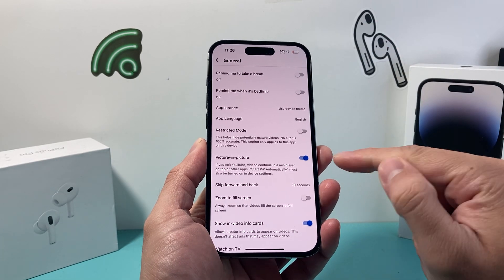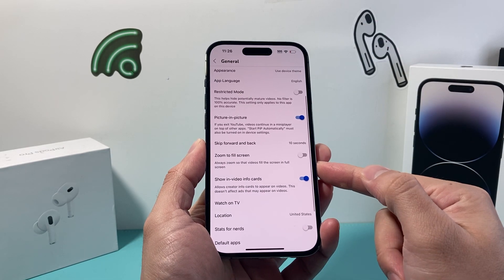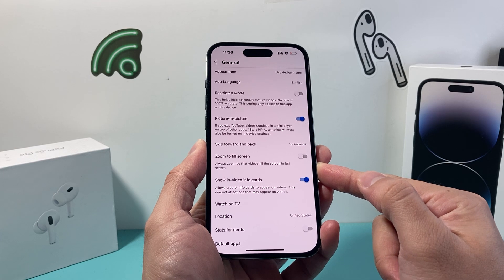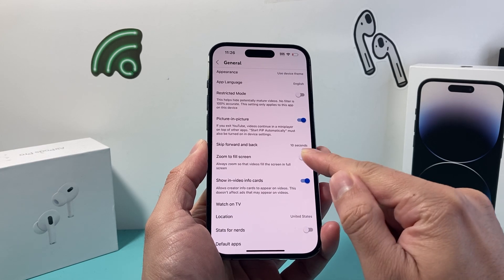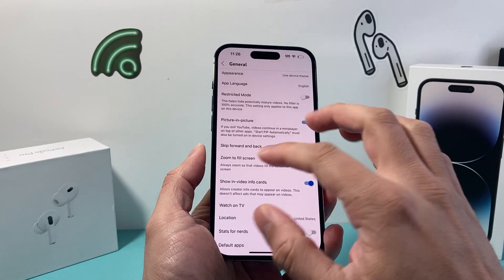From there, as you can see, there's an option to zoom to fill screen. We want to turn that on, which is turned off by default.